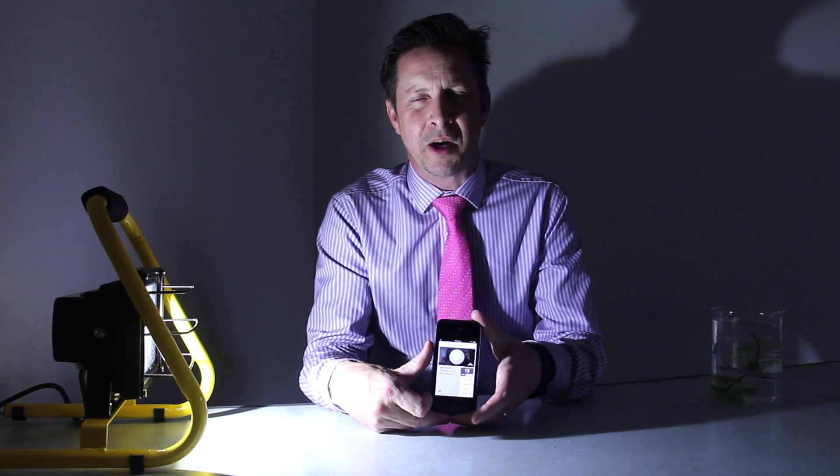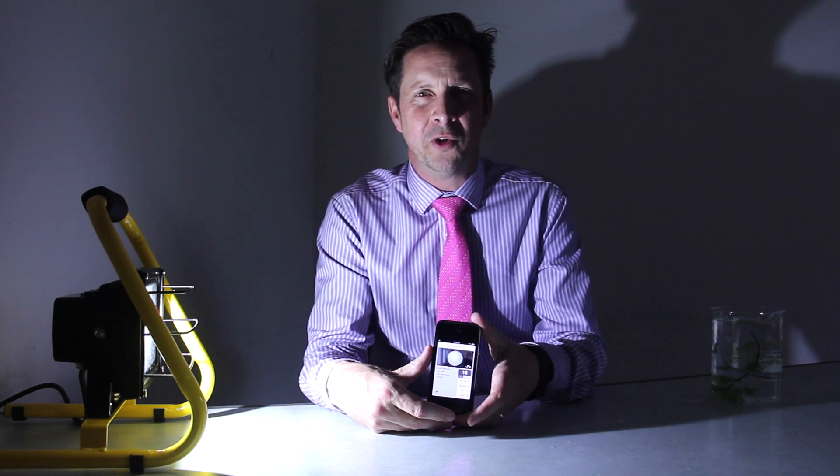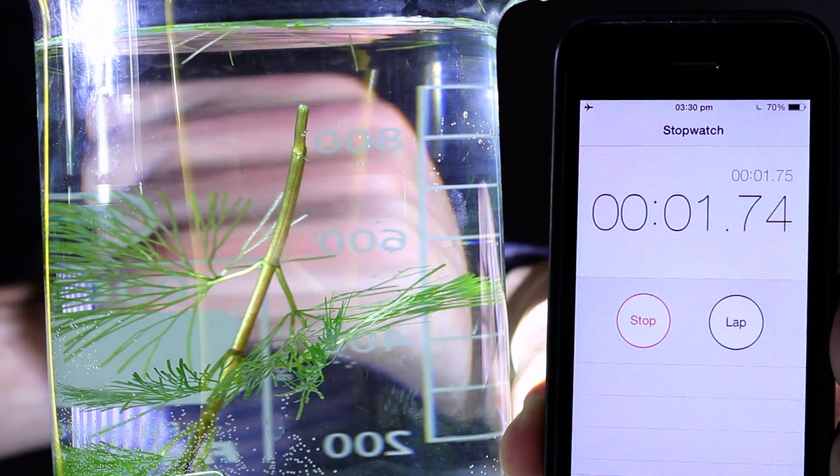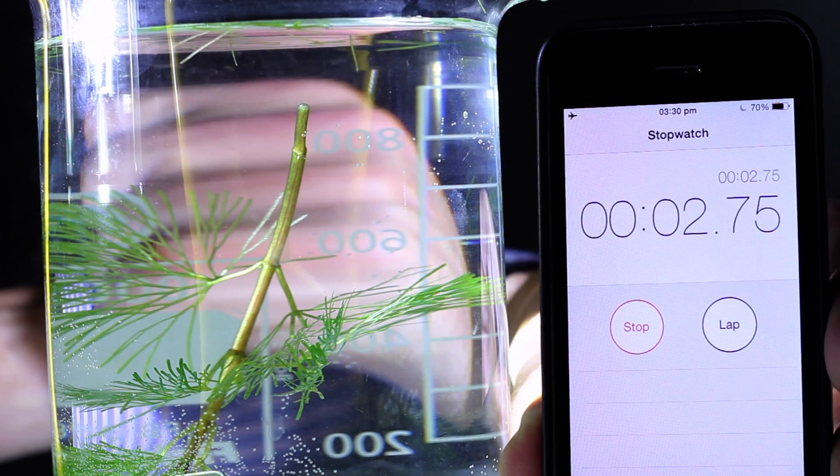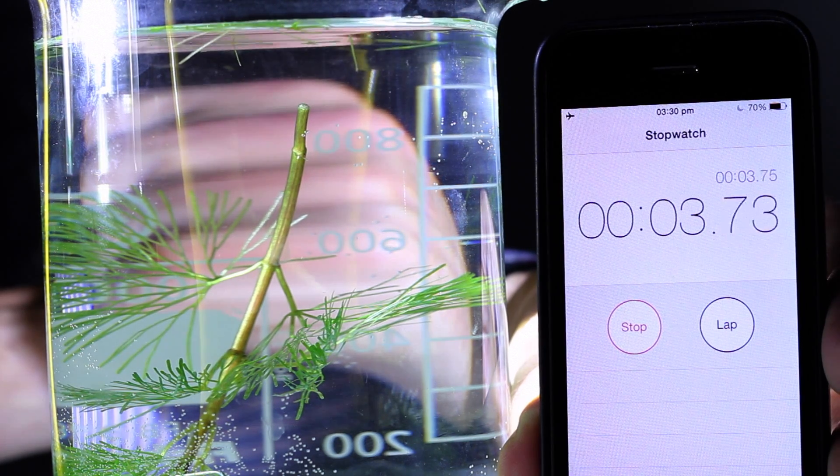Now traditionally, with light meters being perhaps expensive and difficult to get hold of, we've maybe used a meter ruler or a tape measure to illustrate how, with increasing distance, the rate of photosynthesis changes.